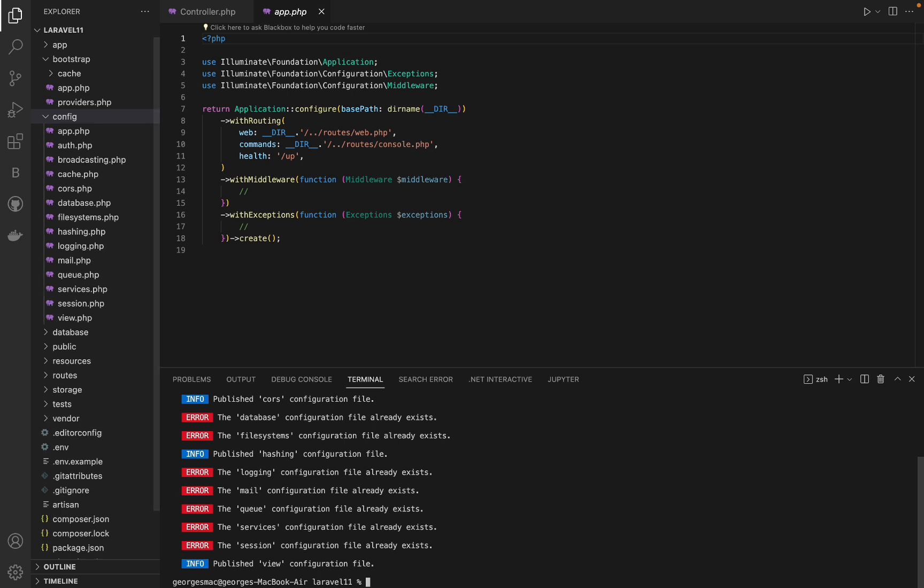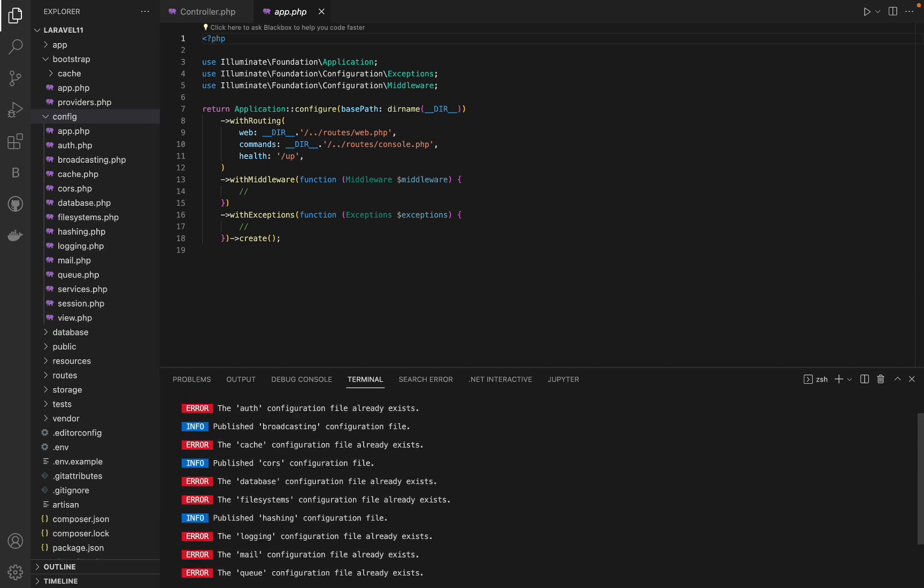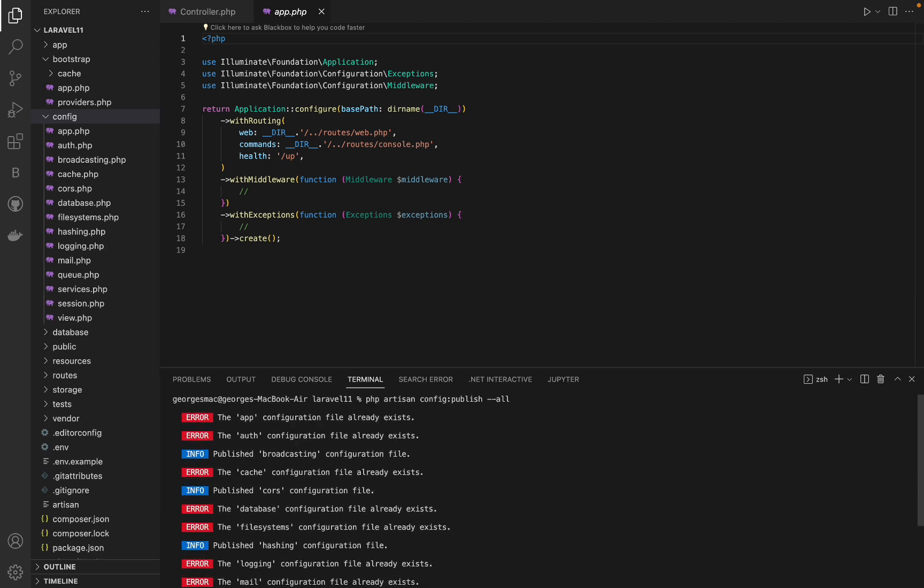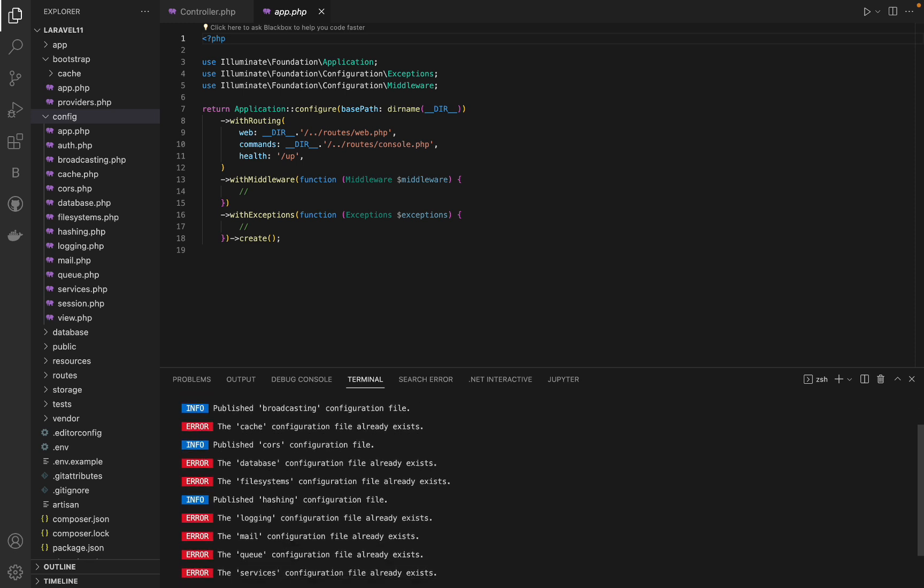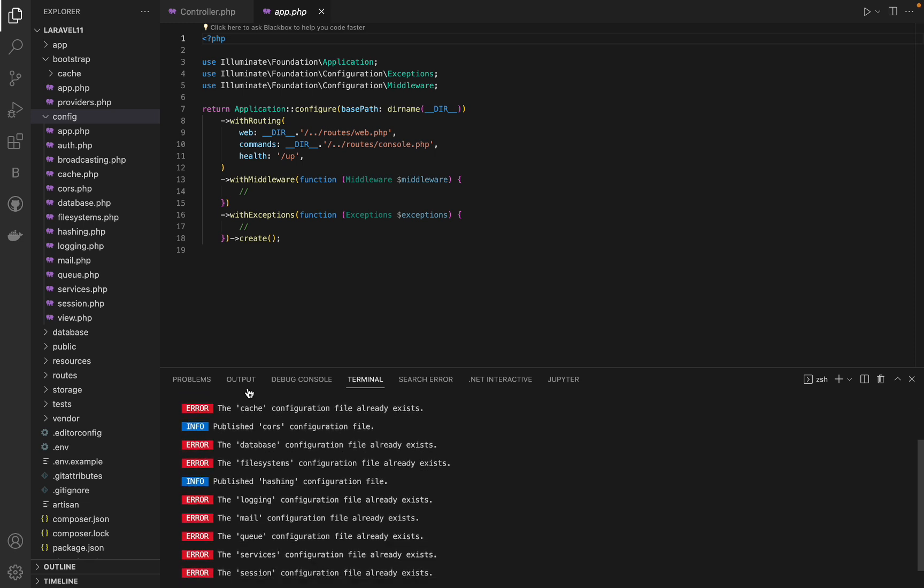If you look at the config folder of Laravel 10, you will find these files missing in Laravel 11: broadcasting, cors, hashing, sanctum, and view.